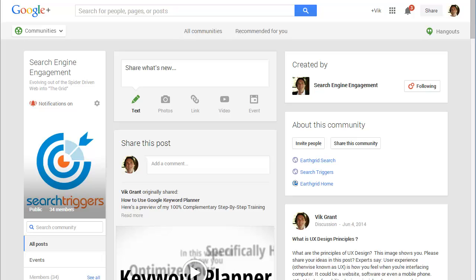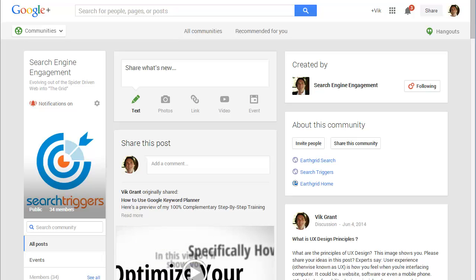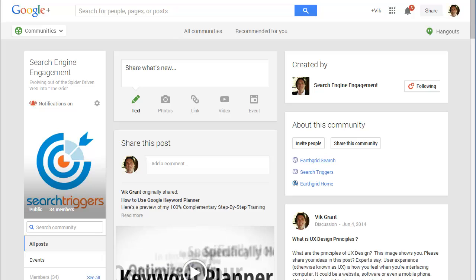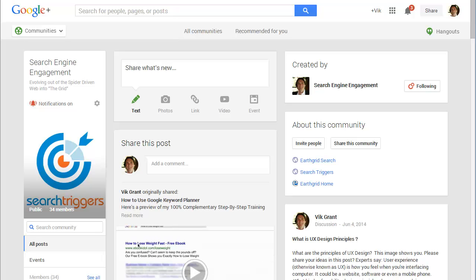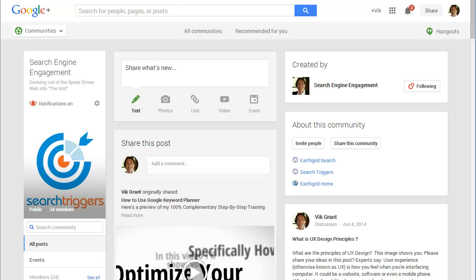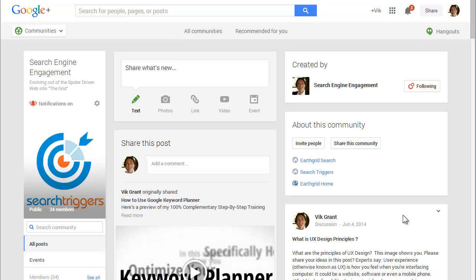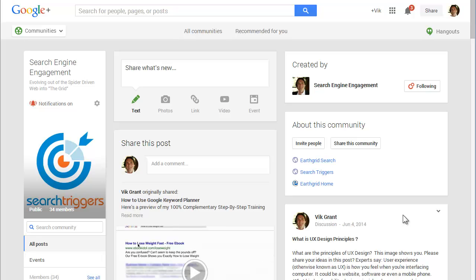We're all familiar with the simple Google search. What you may not be aware of are some of the directions where Google is heading and how it is going to affect you in your search engine engagement.